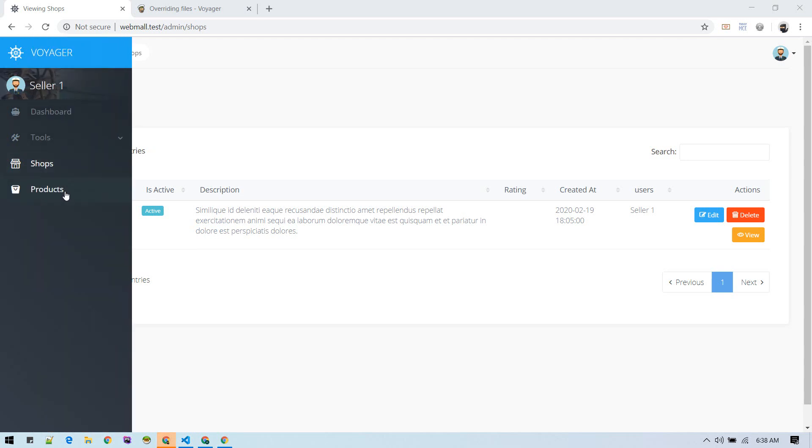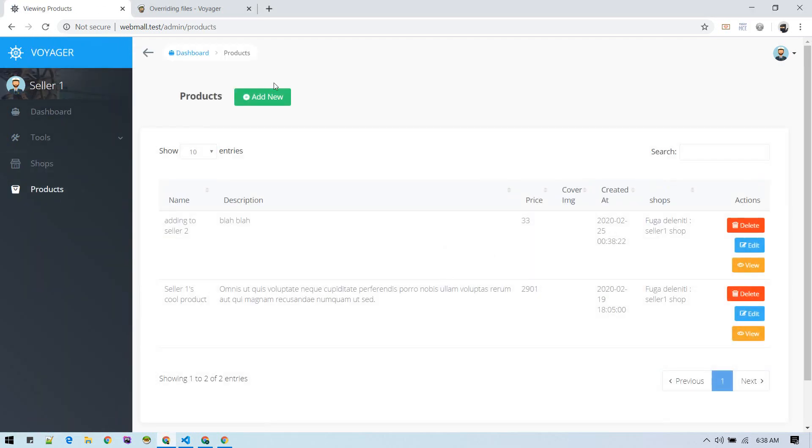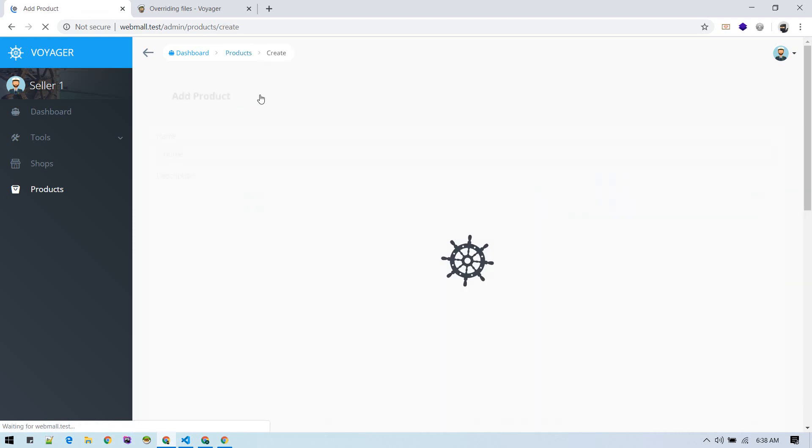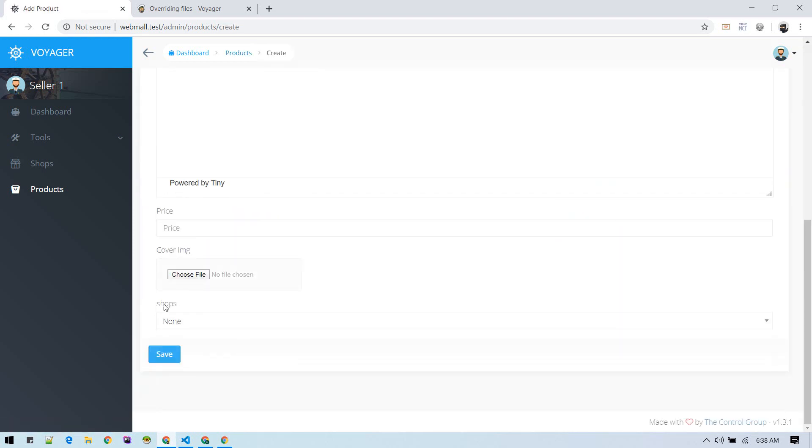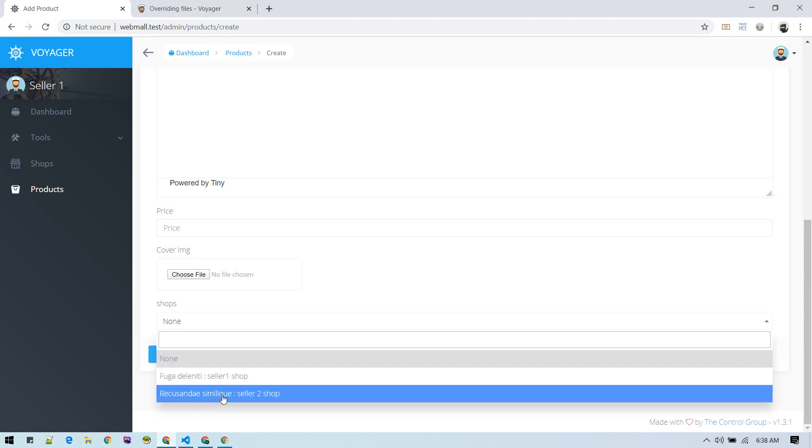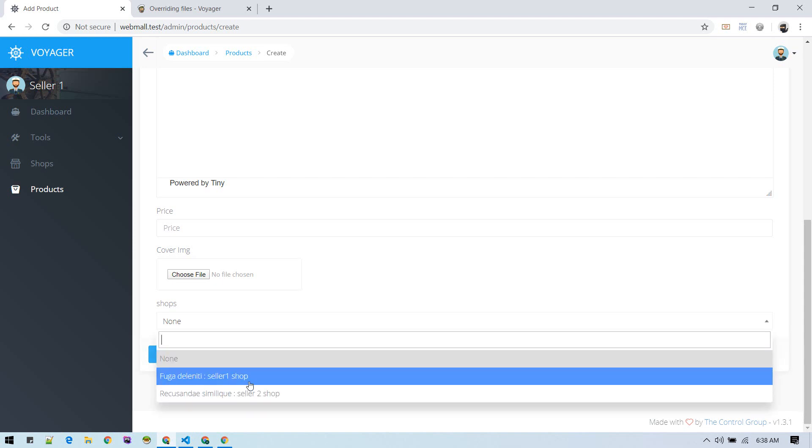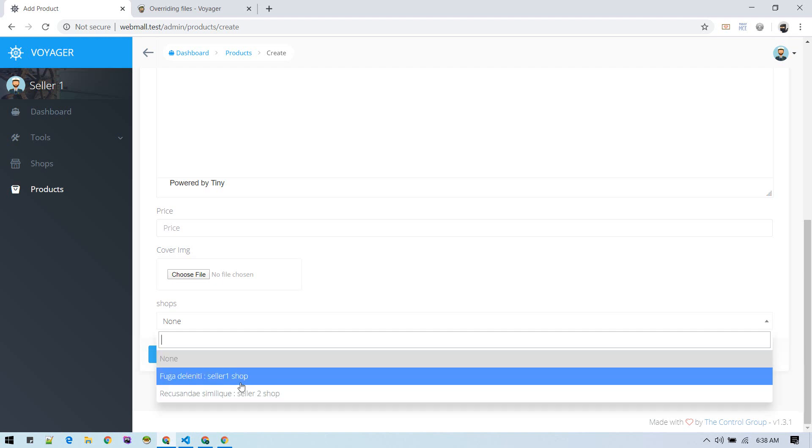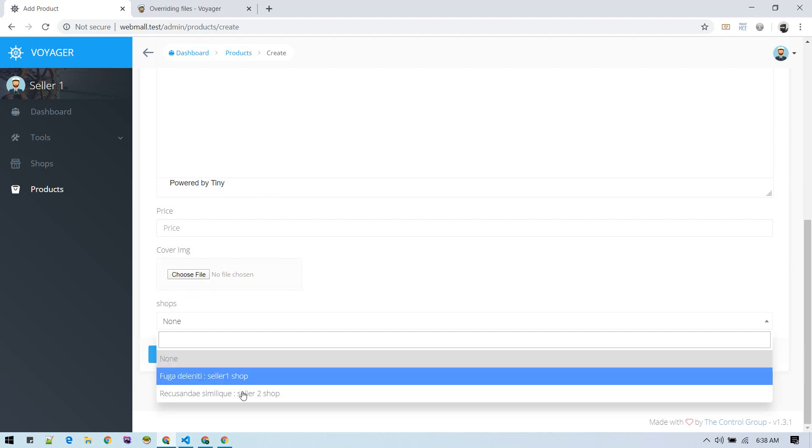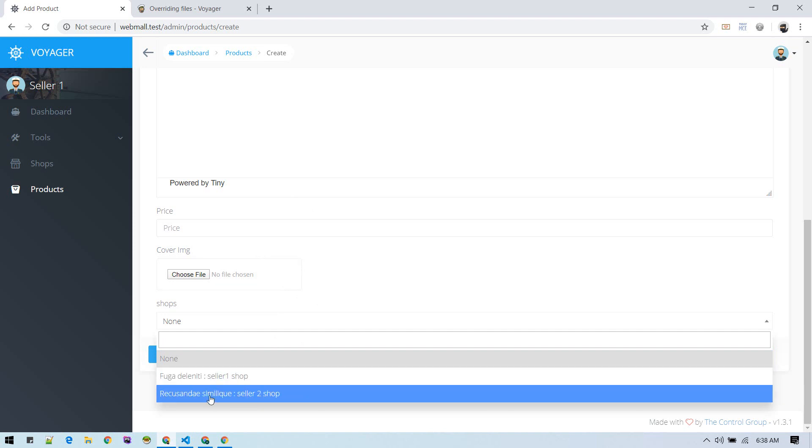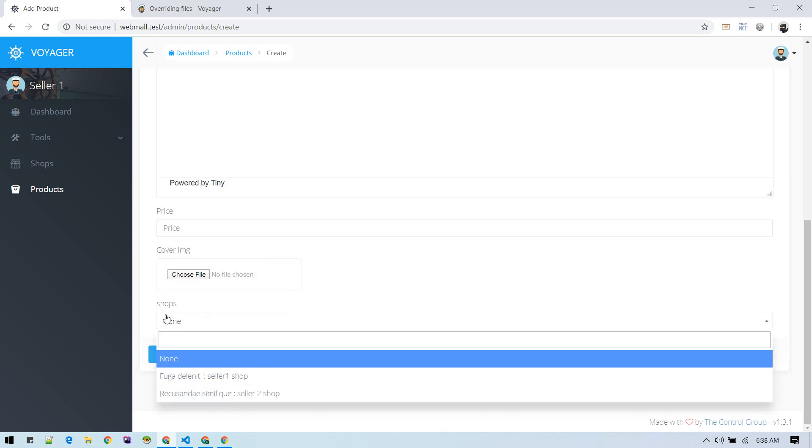At this point, our seller can add products, but while adding there is a shops field which allows them to choose any other shop. We want to restrict that, so in order to do that we need to override this edit-add file that Voyager generates and just hide this shop or put the shop ID in the form itself.